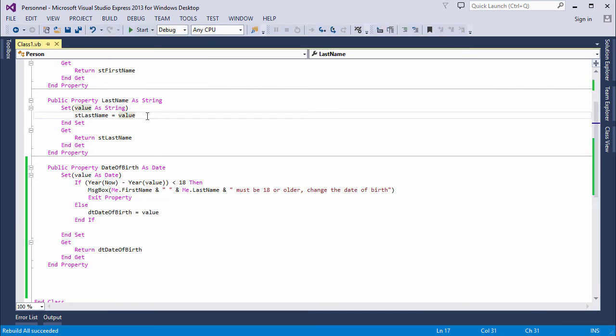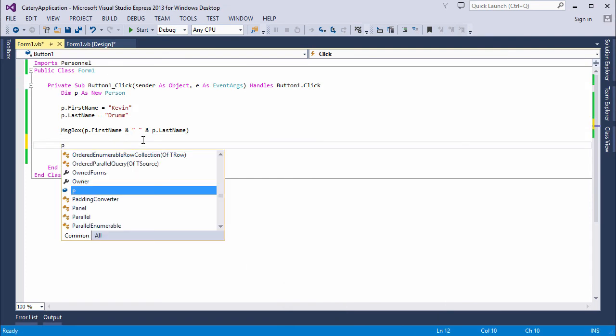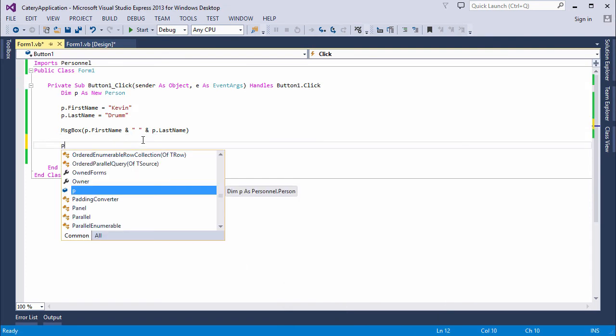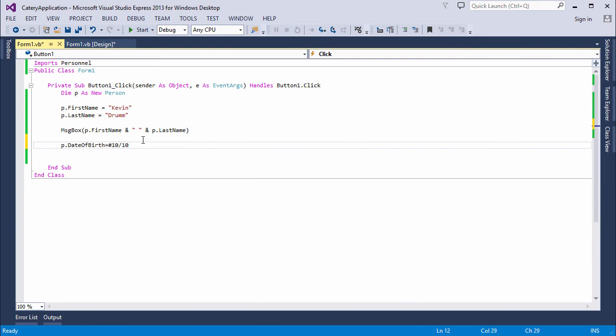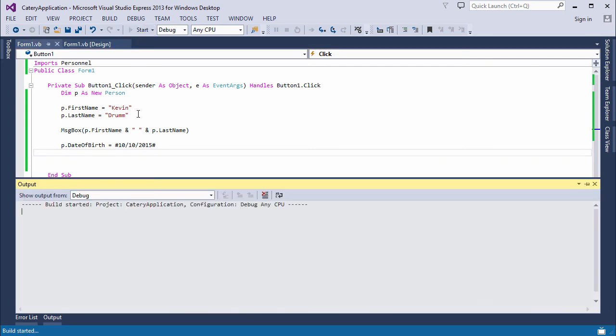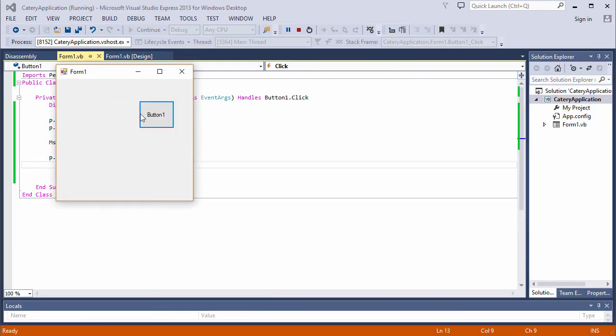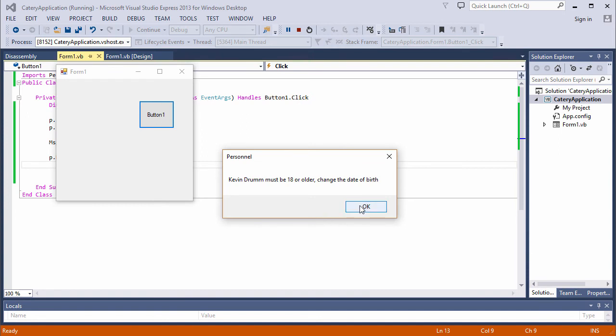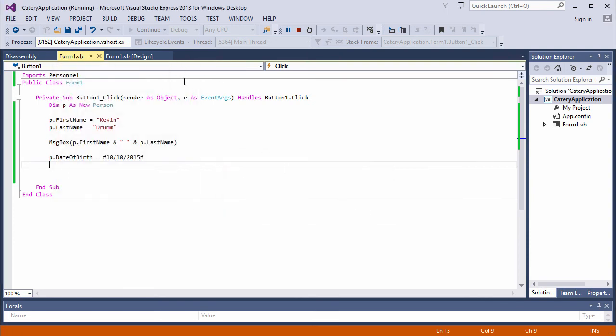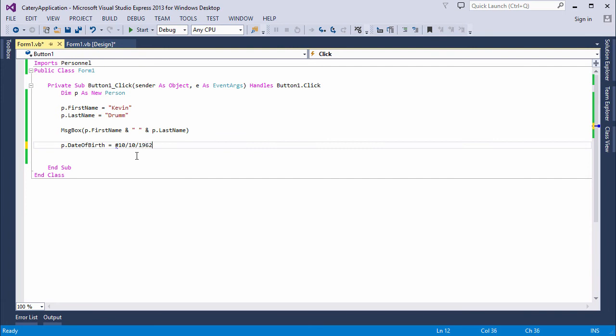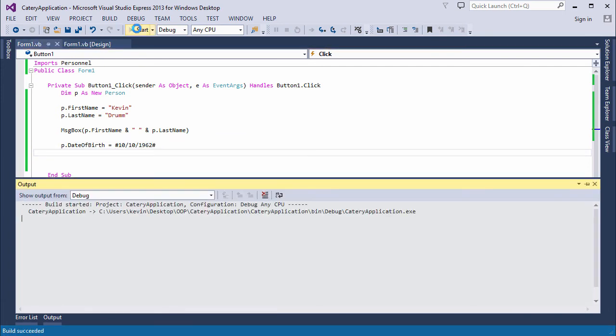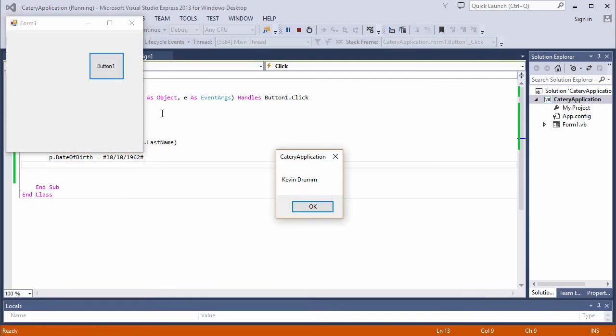Let's rebuild this and see what happens. Back to the frontend application. And I'm going to assign a value to the date of birth property this time. And that's obviously a very young person. Run the program. And there's the validation kicking in. It's not going to allow me to assign this particular date of birth. Let's try someone a little bit older. No error message this time.